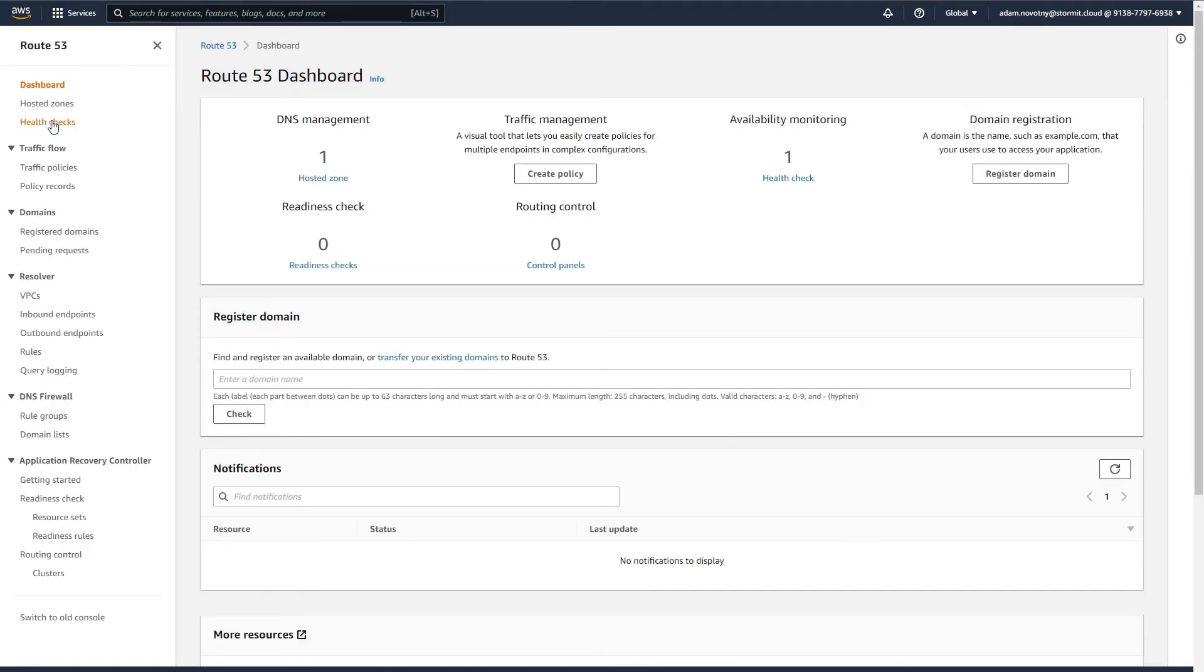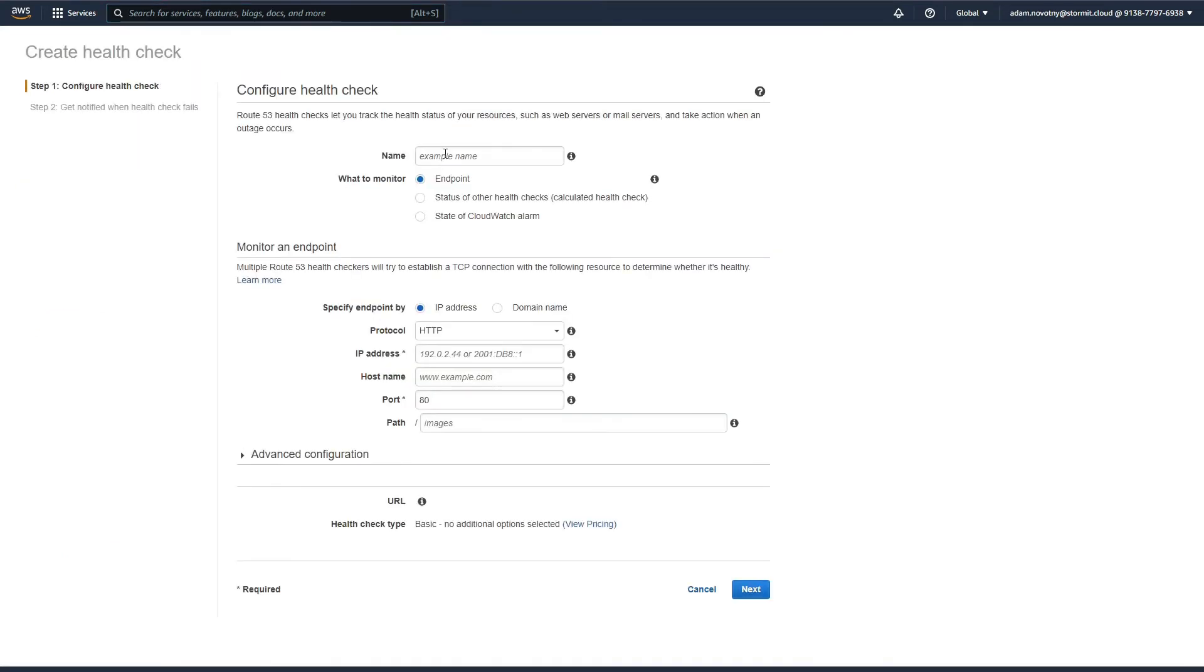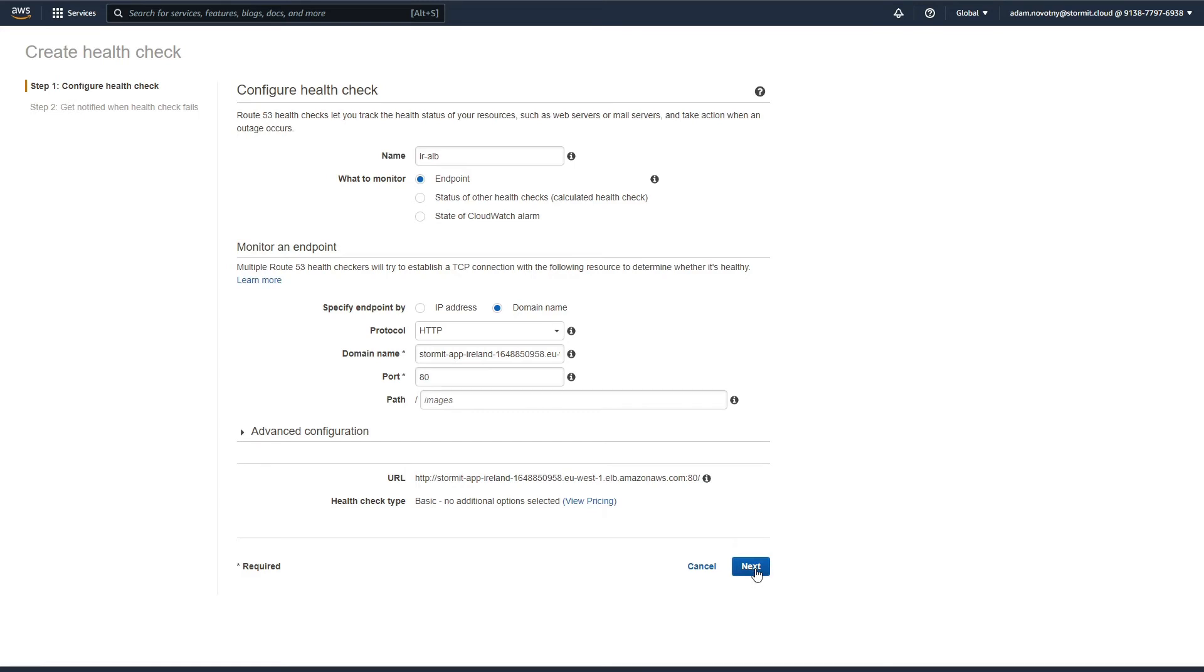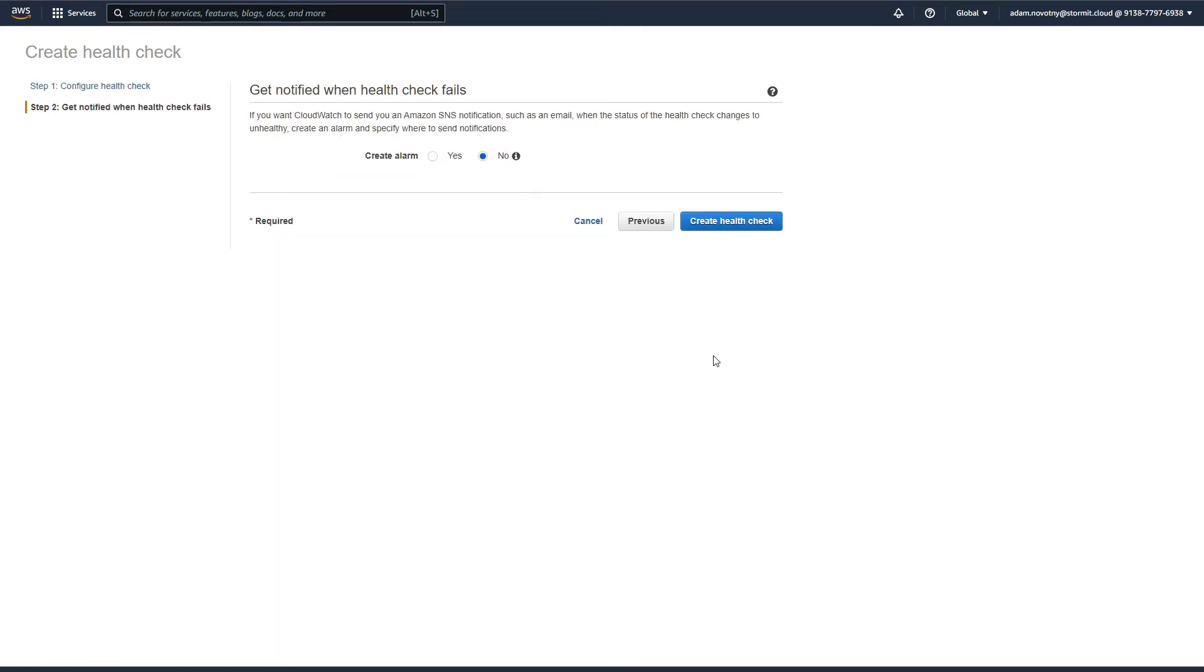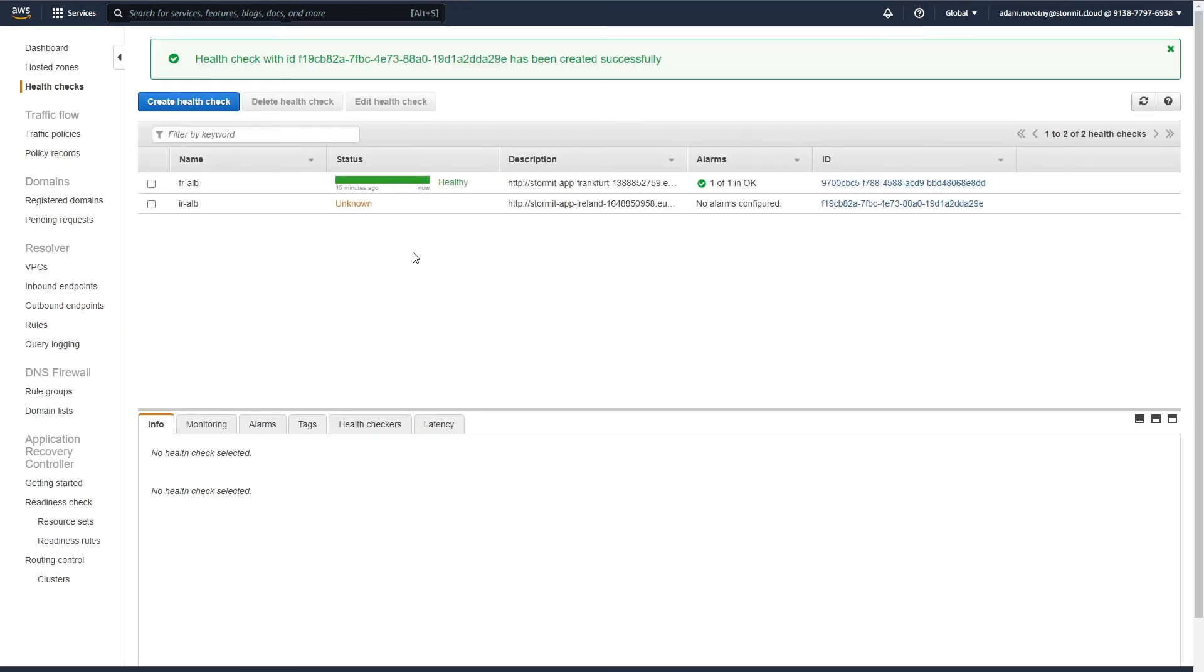Go to health checks again and click on create health check. I will name it Ireland ALB and we will want to monitor endpoint and again domain name. So I will select domain name and copy it here. We don't need to use advanced configuration for this health check. I just click on next and we don't need to use the notification. I just click on create health check.